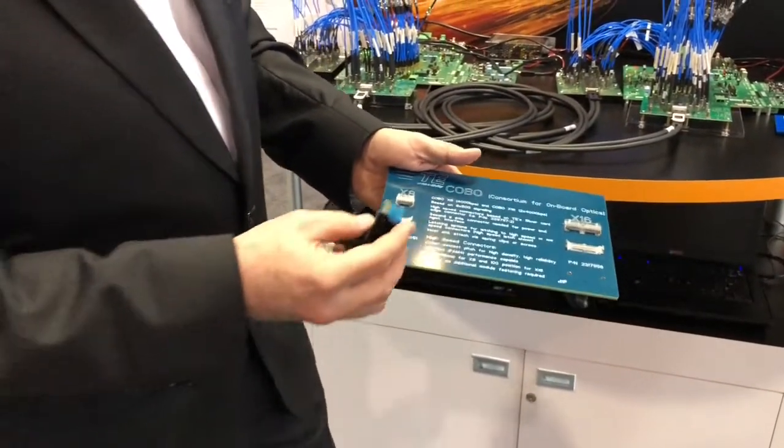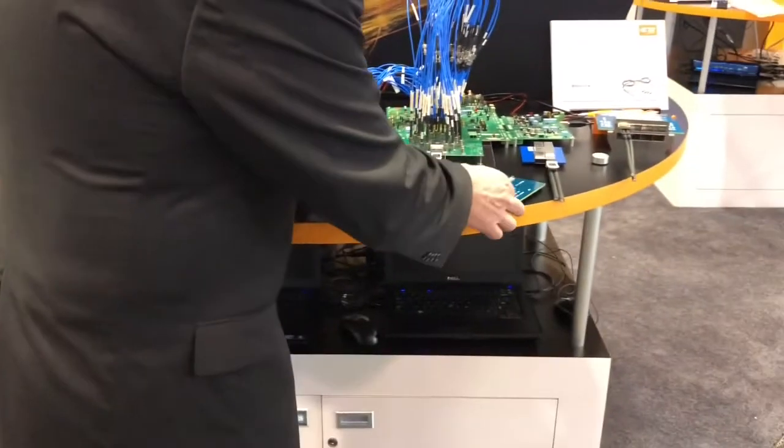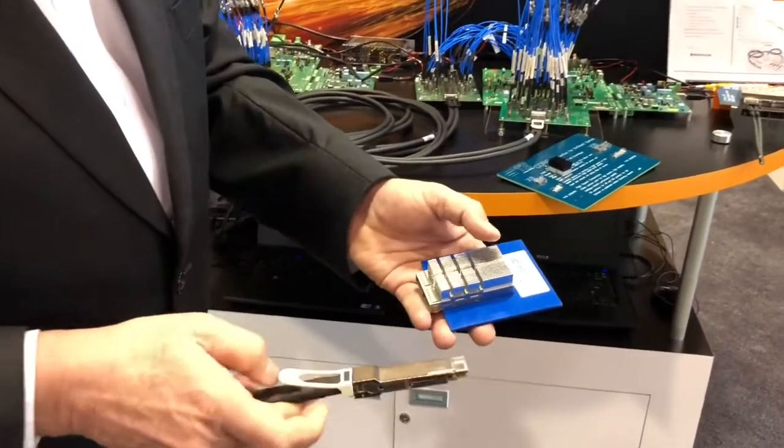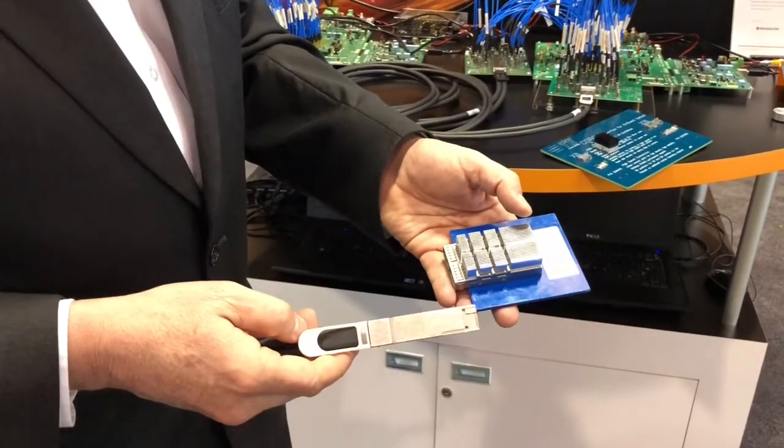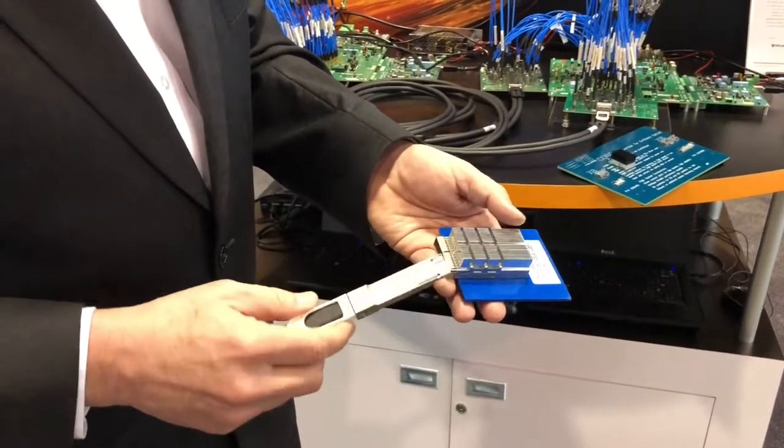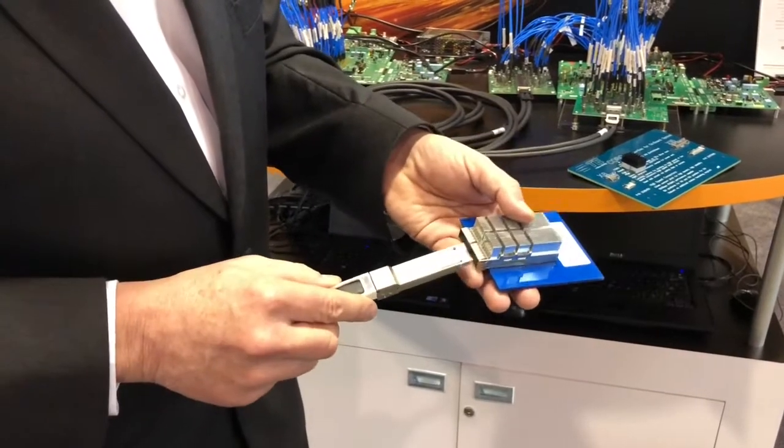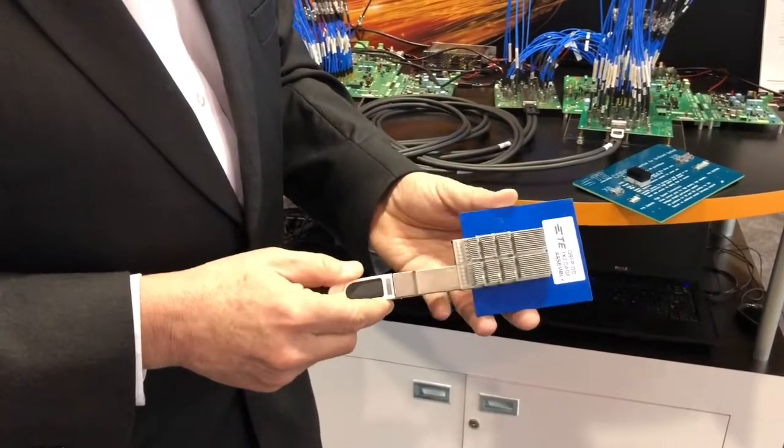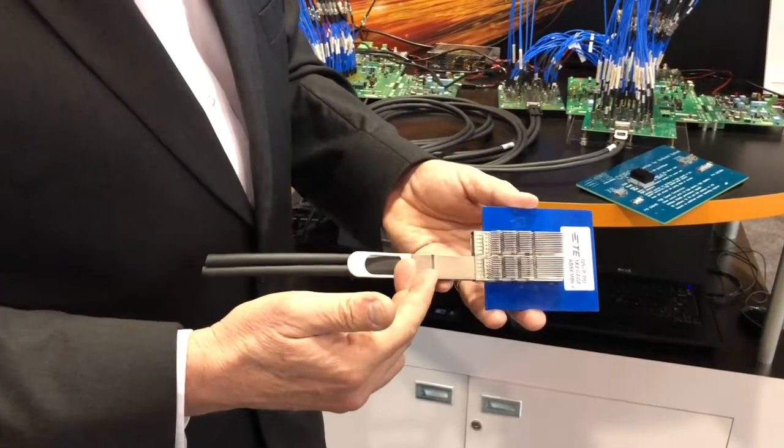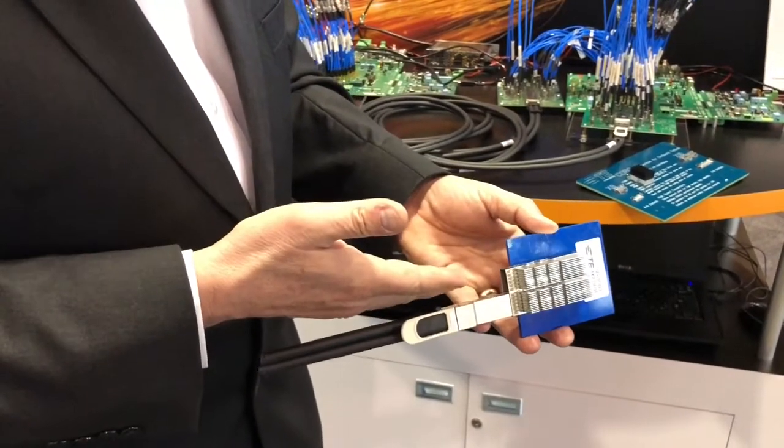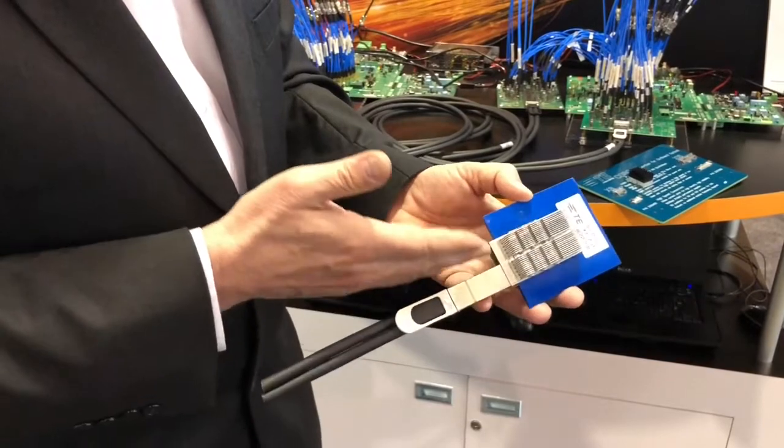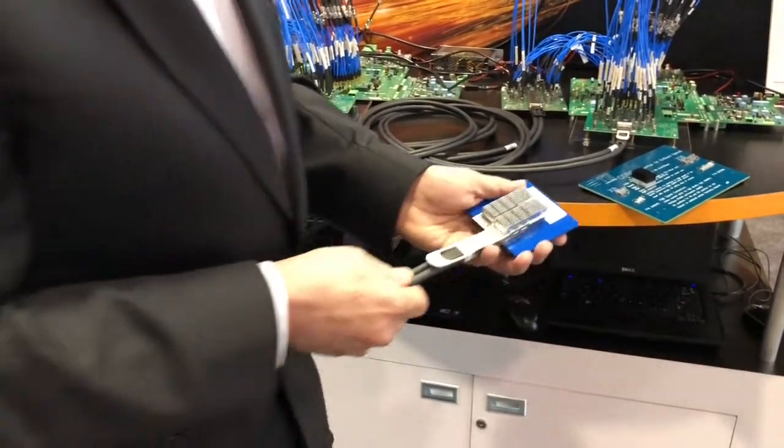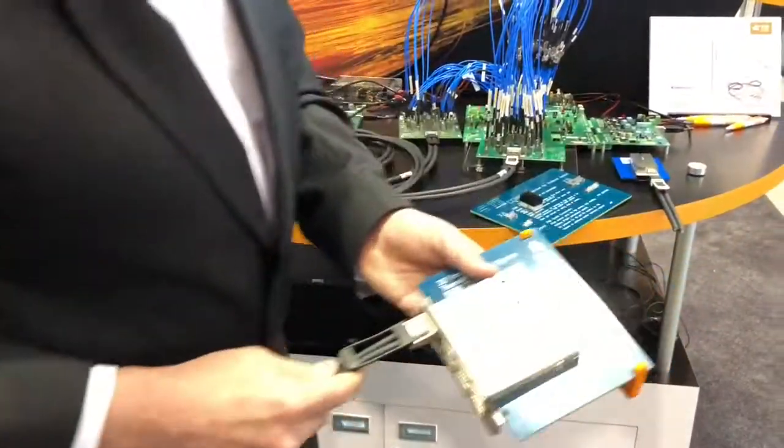Another interconnect solution is QSFP-DD. This supports eight lanes times 50 gigabits per second and it's a pluggable module form factor. The key benefit of QSFP-DD is it has backwards capability, so you could plug a legacy QSFP cable or module into this QSFP-DD receptacle.